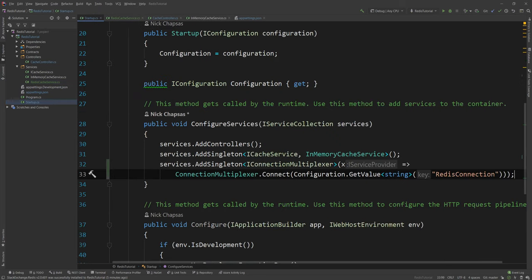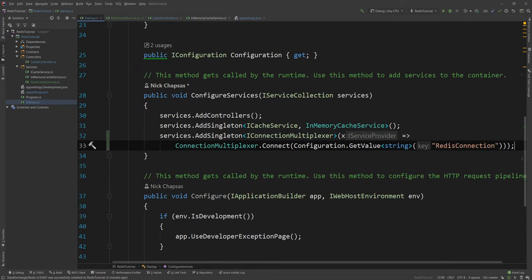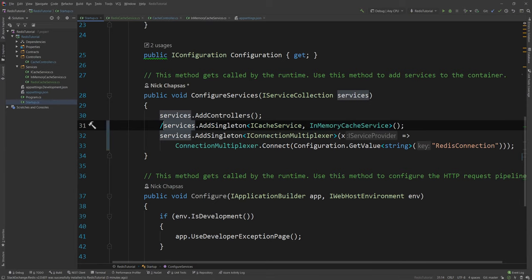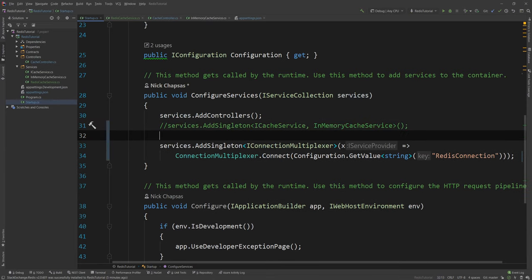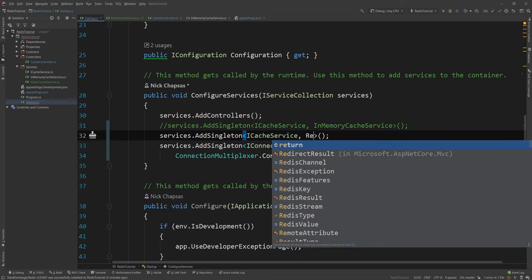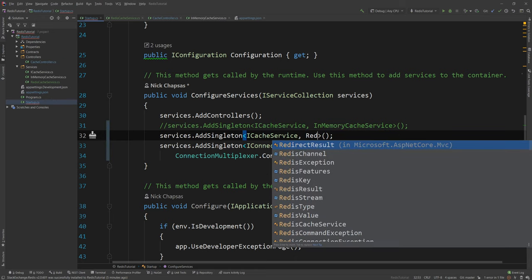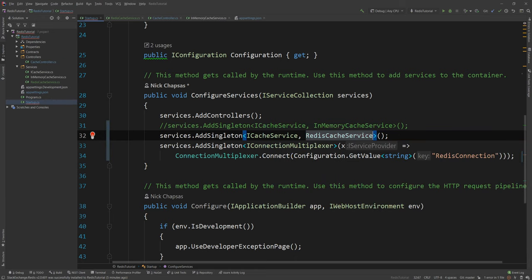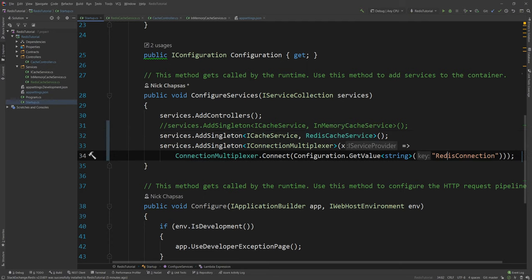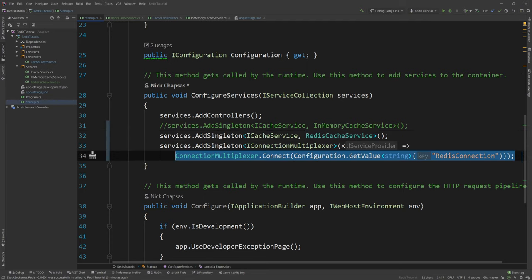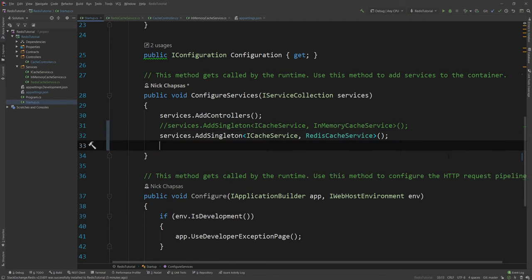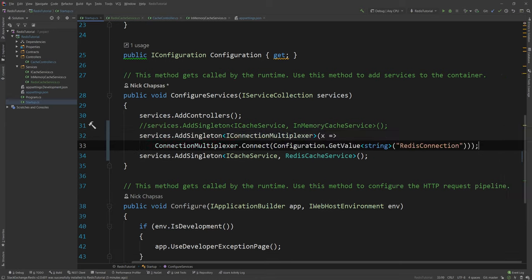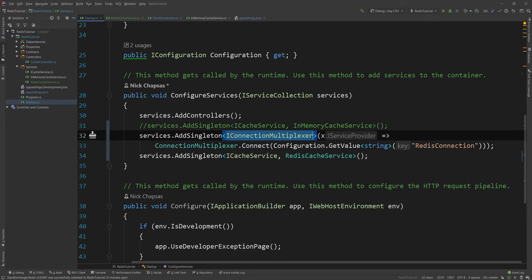I'm gonna go to the startup and instead of registering the in-memory cache service, I'm gonna comment that out just in case we need it in the future. And then I'll simply register the RedisCacheService. And in fact I don't think order matters because that's a lambda in here but let's make it clear and show that you need the multiplexer here.